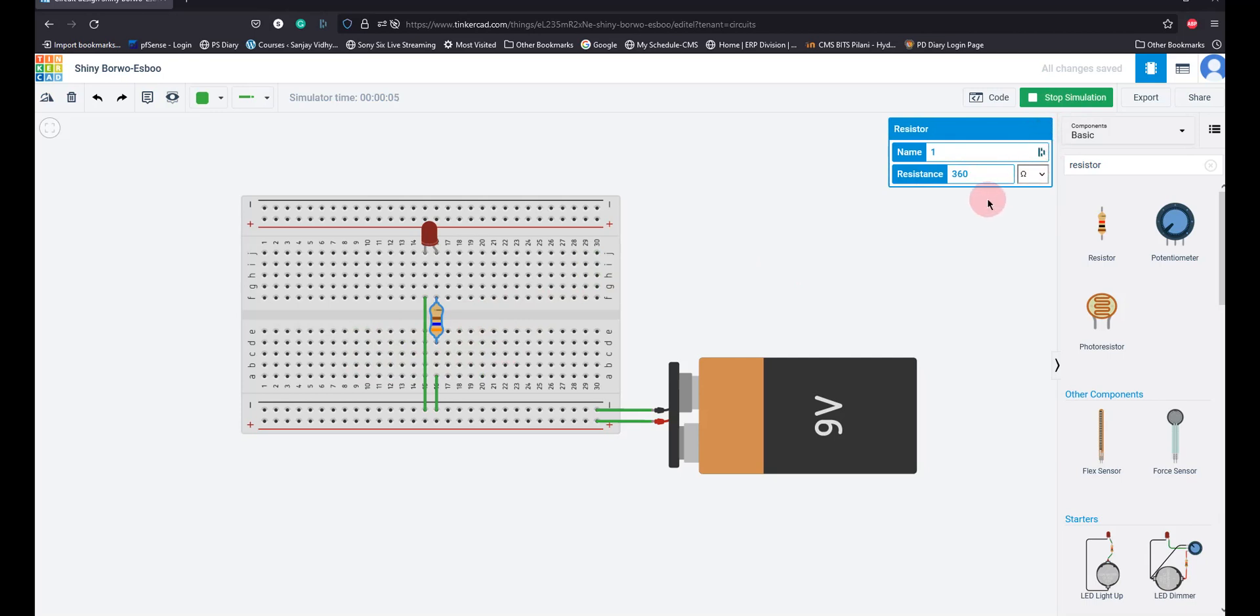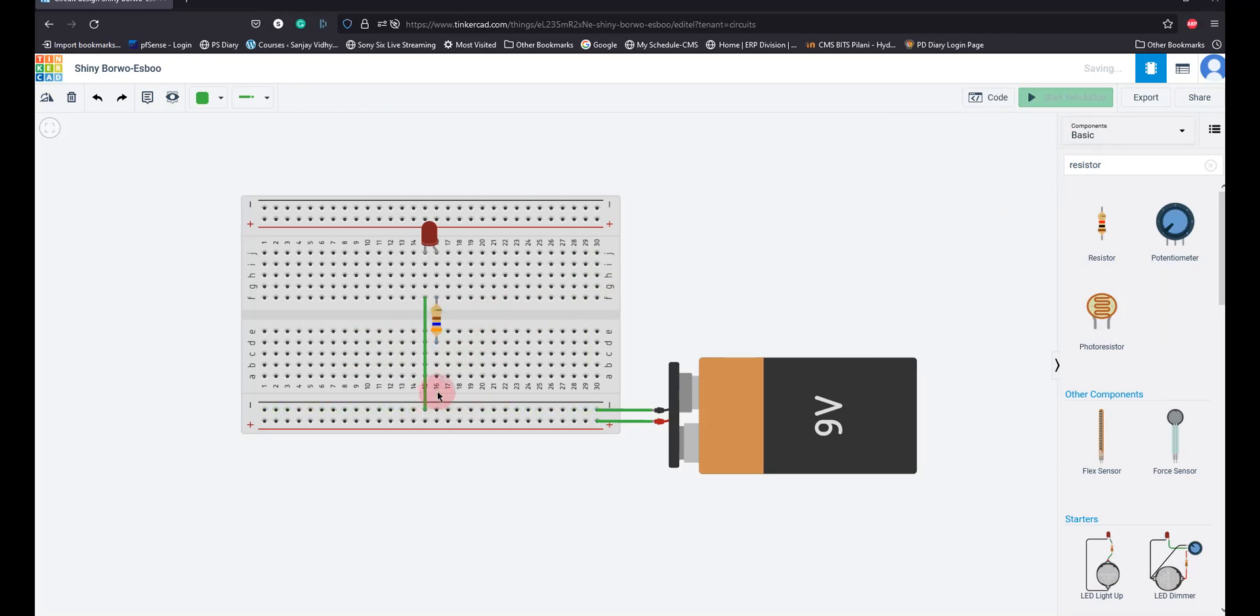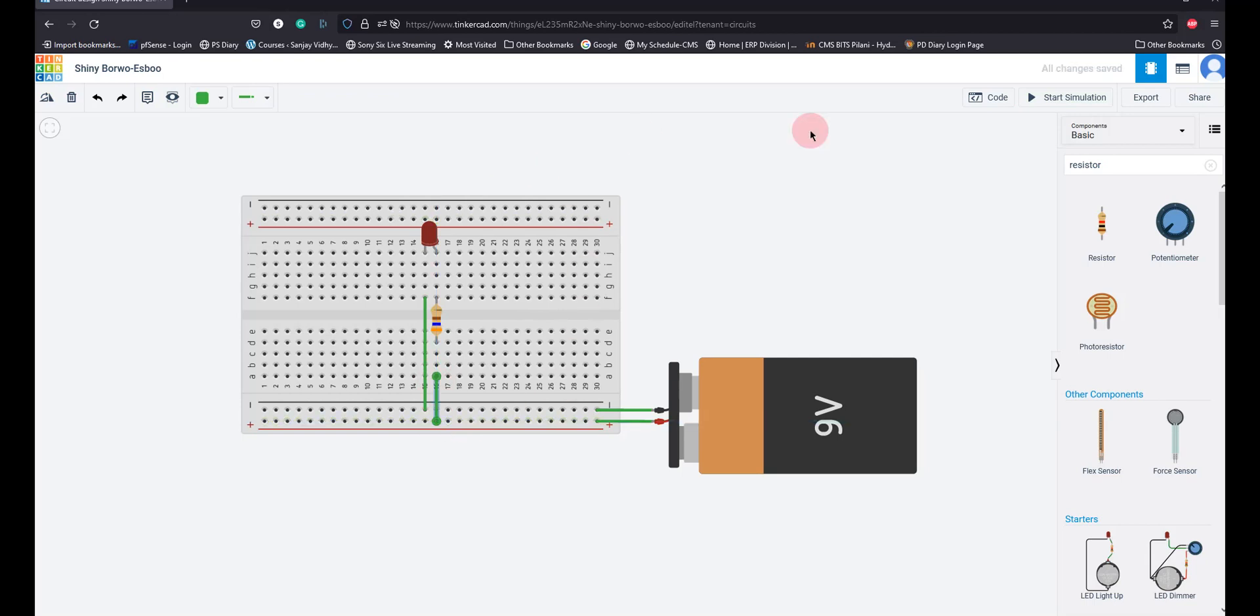360 ohms, right? The connected goes negative to that. Yeah, yeah, correct. I am going to connect it to this place and then now it's glowing, right?